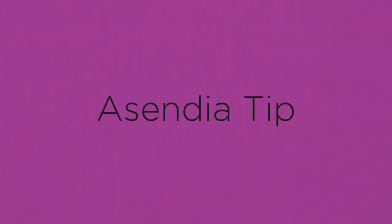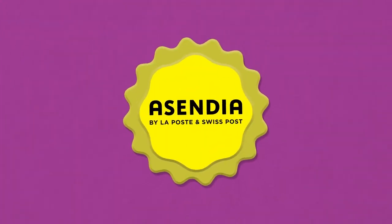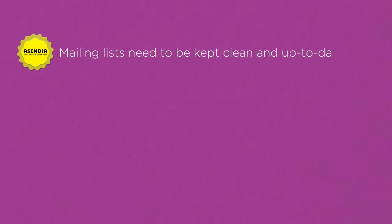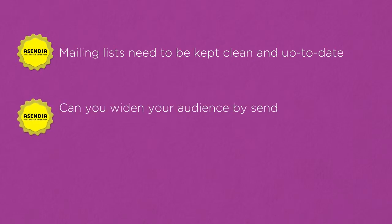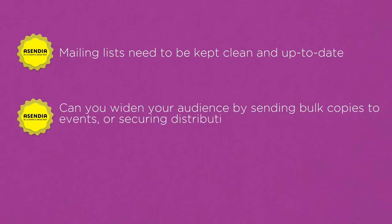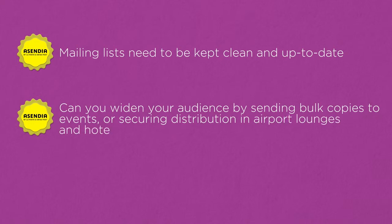So it's worth considering the following: Mailing lists need to be kept clean and up to date. Can you widen your audience by sending bulk copies to events or securing distribution in airport lounges and hotels?